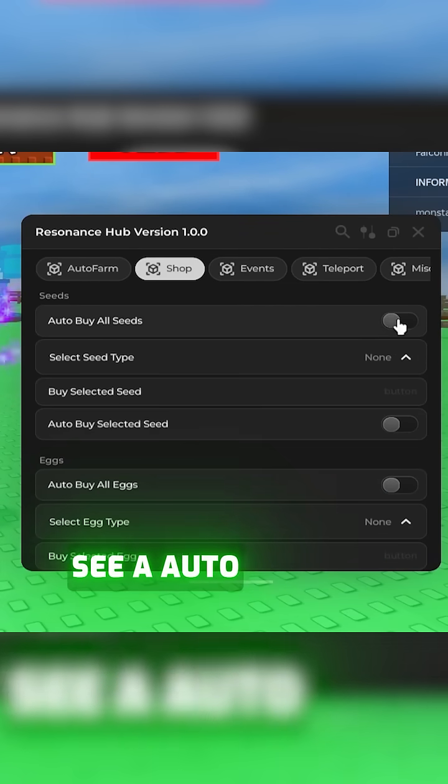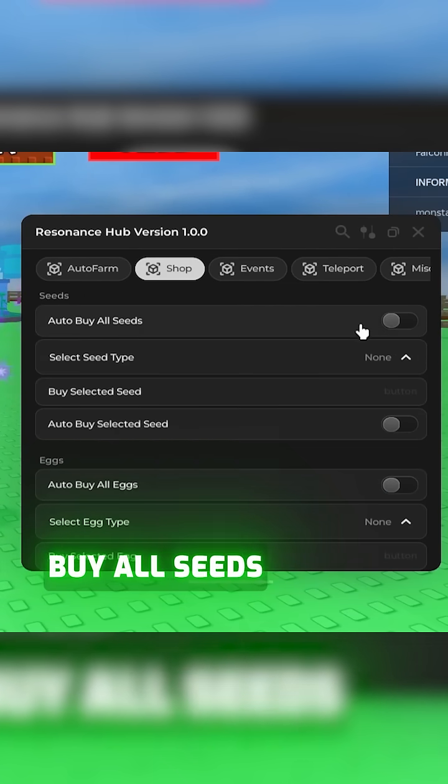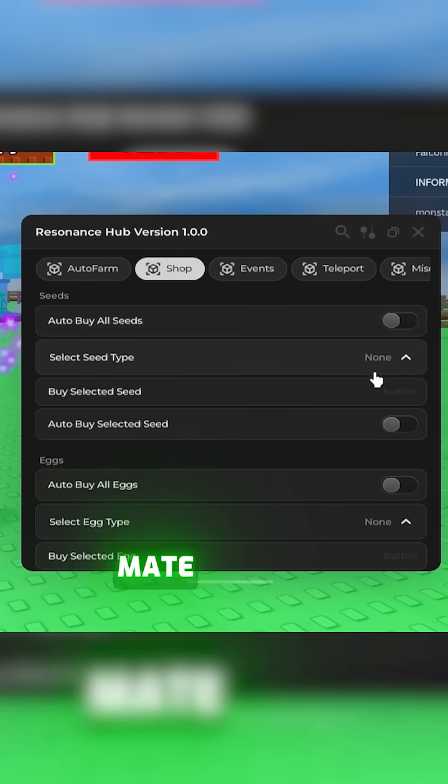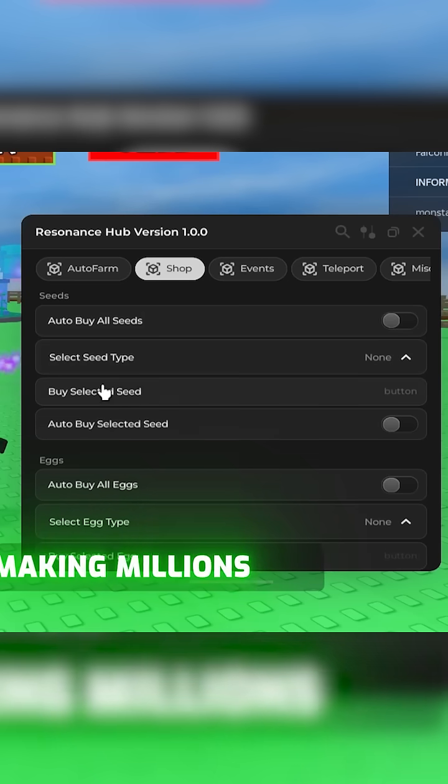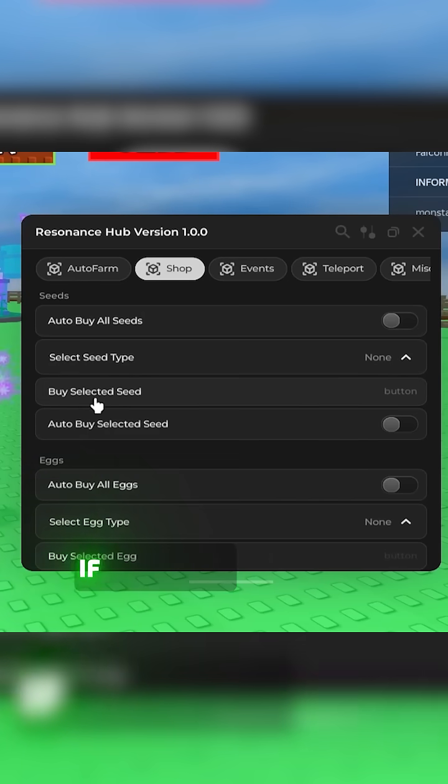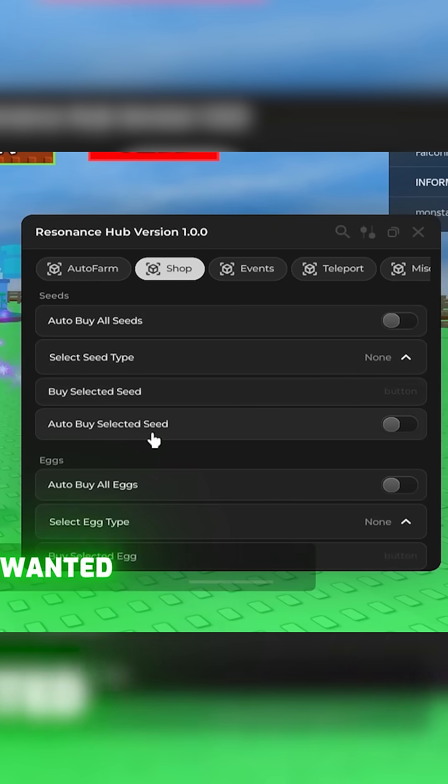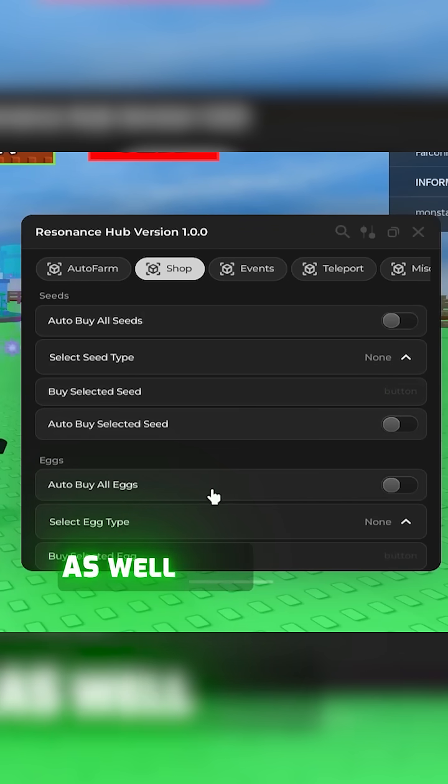Here we can see an auto buy all seeds. Super important if you want to automate making millions and grow a garden. If you are picky, you can choose what plants you wanted to auto buy as well.